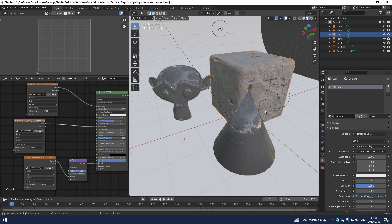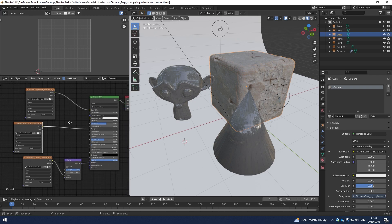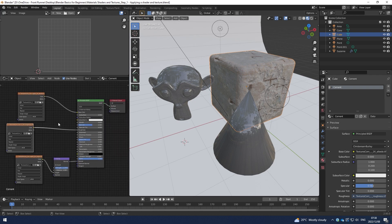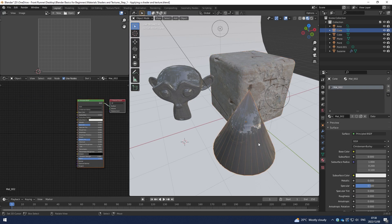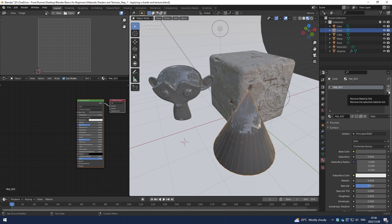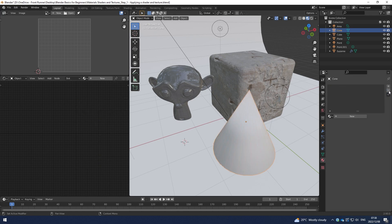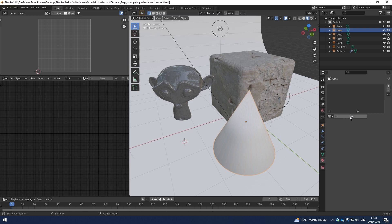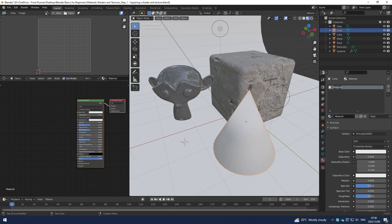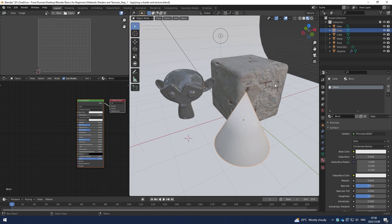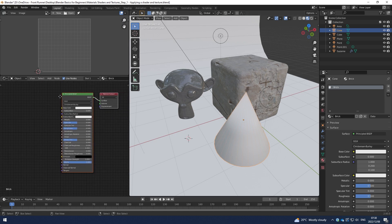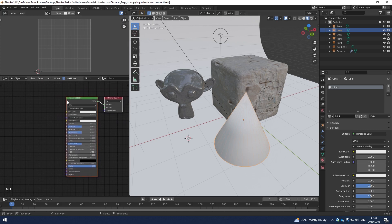The next material that I want to make is a brick material. So I'm going to hit this cone and I want to hit the minus to just take the current material off. Then I want to hit the new material and I want to call it brick. And again, if you're fully comfortable with this process, you can click off now or otherwise you can just follow me again just to hammer things down and get a good grip.